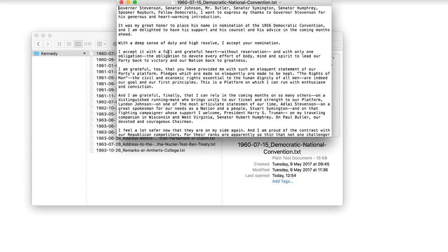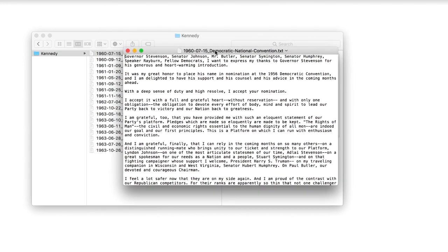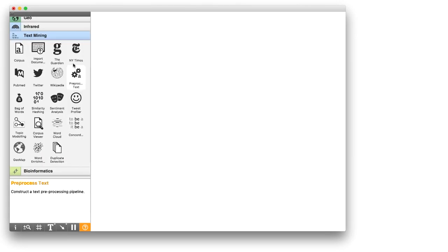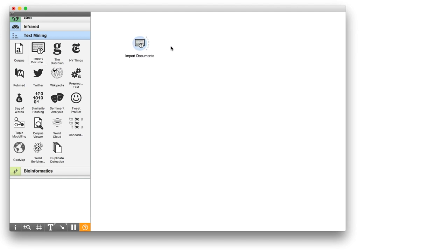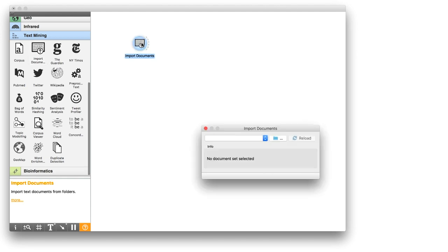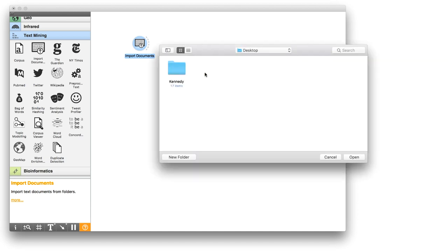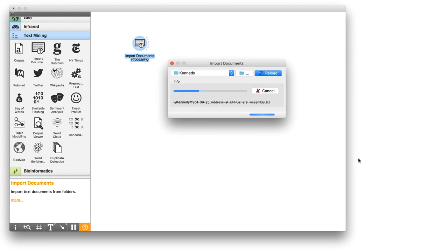Here, for example, is a speech from Democratic National Convention. To load Corpus into Orange, open Text Add-on, place Import Documents widget on the canvas and open it. Click on the folder icon and select the folder you wish to import.